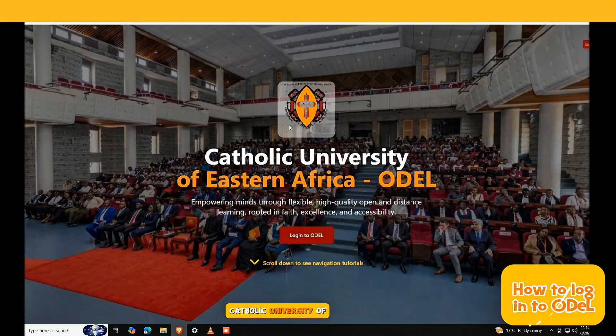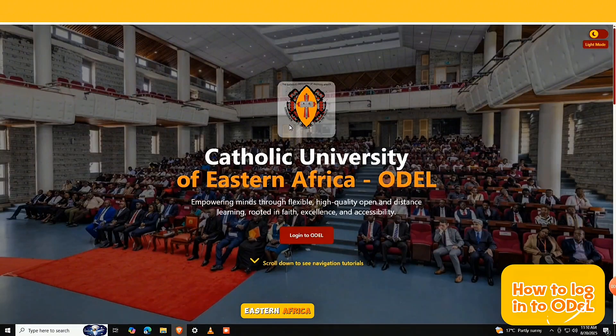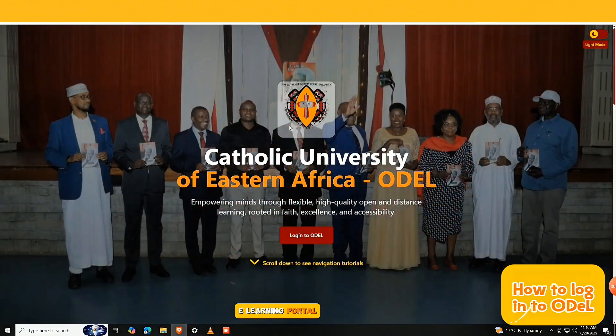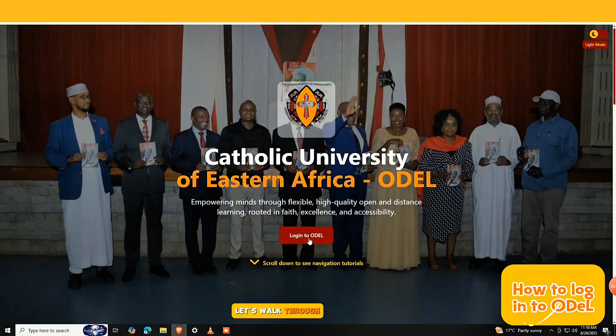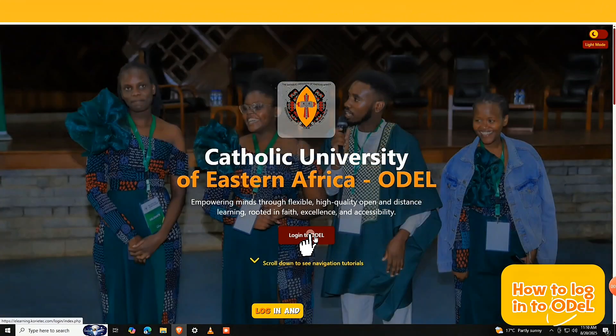Welcome to the Catholic University of Eastern Africa eLearning Portal login page, powered by Moodle. Let's walk through the steps to log in and access your courses.